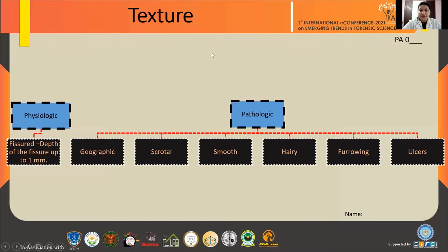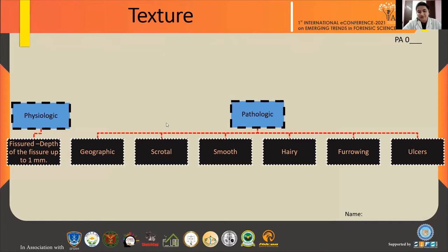In the texture category, it has been divided into two parts: physiologic and pathologic. In the physiologic portion, we analyze fissures, and in the pathologic portion, we check for conditions like geographic tongue, scrotal tongue, smooth surface, or hairy lesions on the tongue.